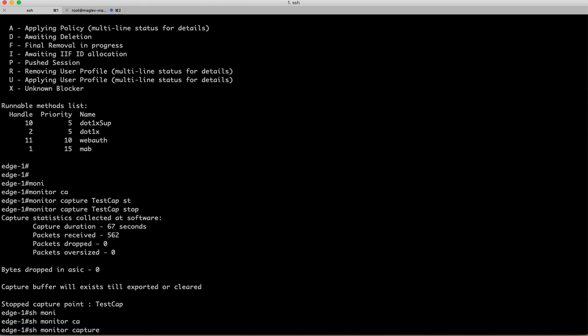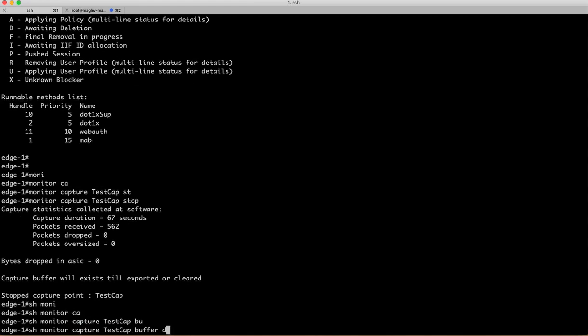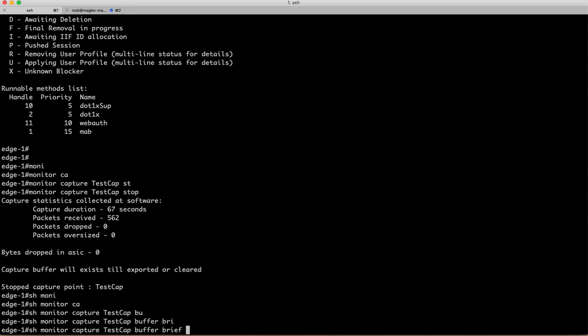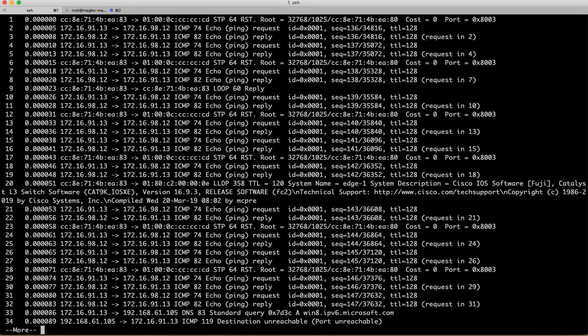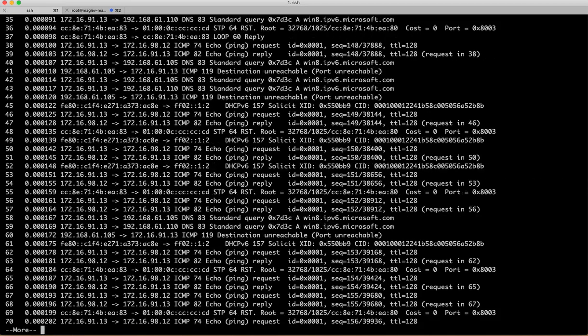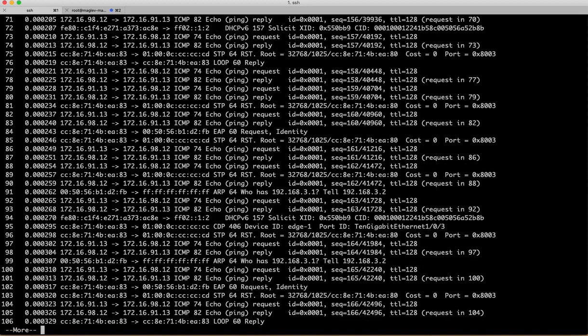So monitor capture testcap buffer. You can say buffer brief and it's going to give all the packets, but this is like if you have run for longer duration, you may have thousands of packets.